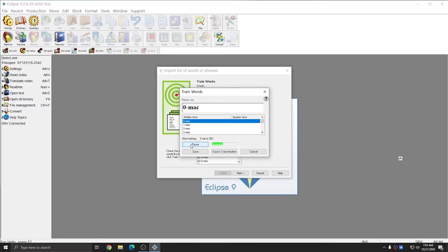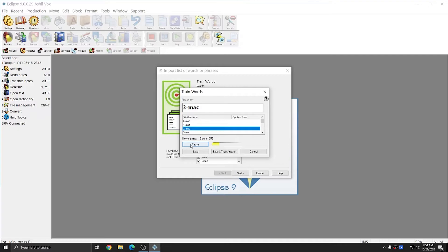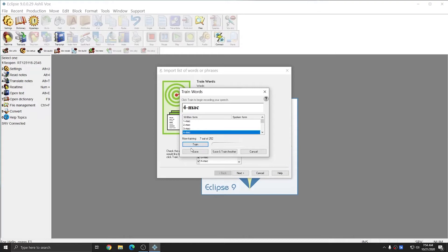Zeromac, 1mac, 2mac, 3mac. I've hit Pause to take a break between words, and you can hit Pause any time you need to take a break between training words. But what I'm going to do is go through and retrain all 252 words again.